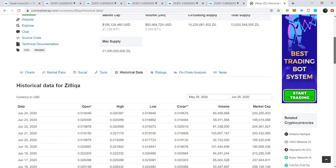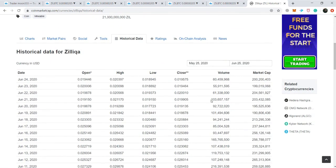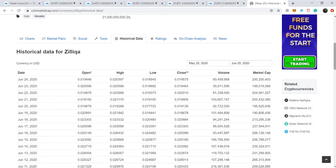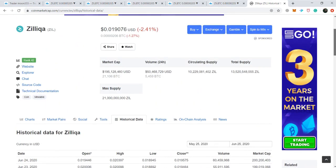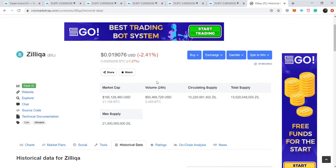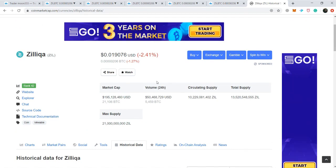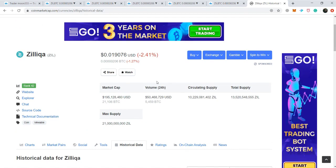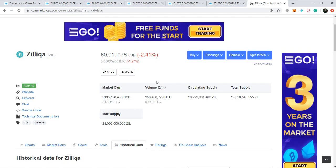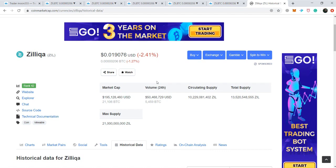A few days back, the trade volume was 103 million dollars. So the trade volume is getting decreased and decreased. This is a signal that if there is a bearish or bullish trend, it will be finishing soon. Because whenever the volume is getting decreased, this is a clear signal — the first signal — that the trend is getting changed.